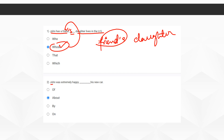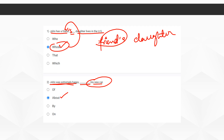Moving on to the second question: 'John was extremely happy, dash his new car.' The correct option here is 'about.' Think of it this way — if someone tells you John is extremely happy, you'd ask 'about what?' The answer is 'about his new car.' So 'John was extremely happy about his new car.' The second option, 'about,' is the correct option.